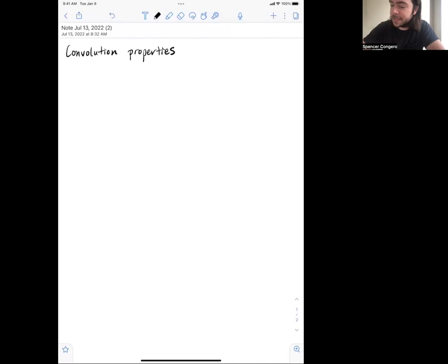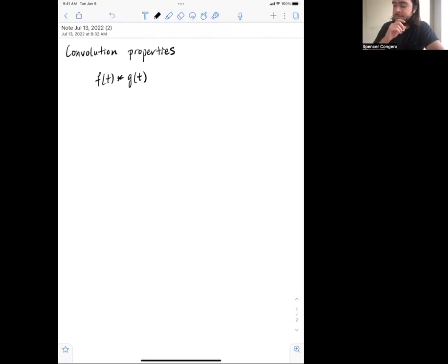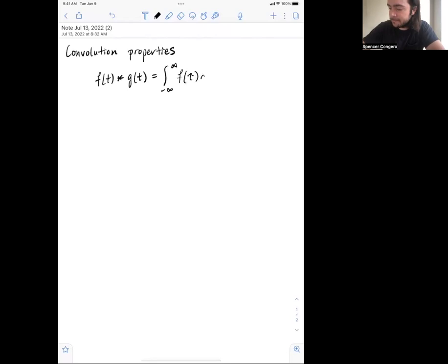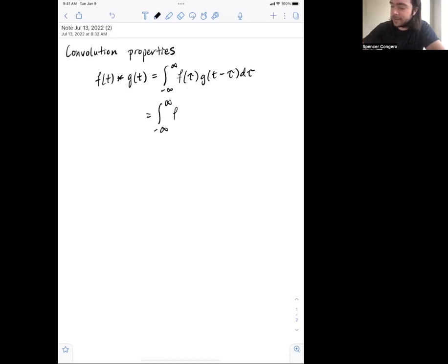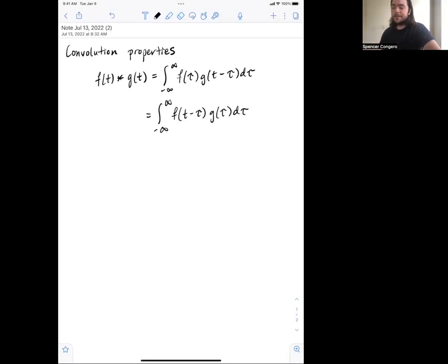The convolution operation is written as f of t convolved with g of t, and it gives us a new function of time, a new signal. That signal is given by the integral of f of tau times g of t minus tau d-tau. With a change of variables you can show that it doesn't matter whether you put the tau and the t minus tau with f and g or vice versa — either of these integrals is perfectly good.